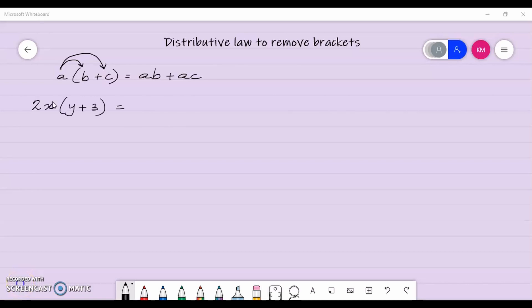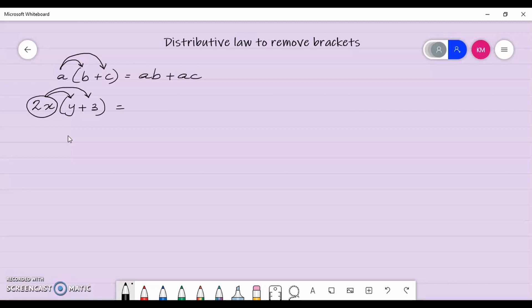Let's take a look at a question. I have here 2x multiplied by y plus 3. Our distributive law states that we multiply this 2x by y, and we also multiply it by 3, and then we add them. So I am going to get 2x multiplied by y gives me 2xy, and 2x multiplied by 3 gives me 6x.